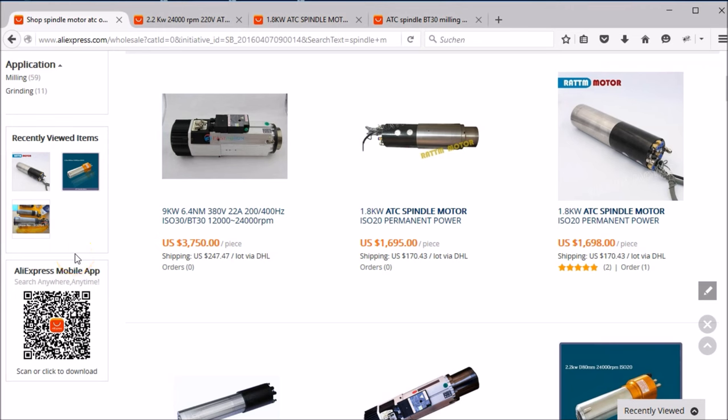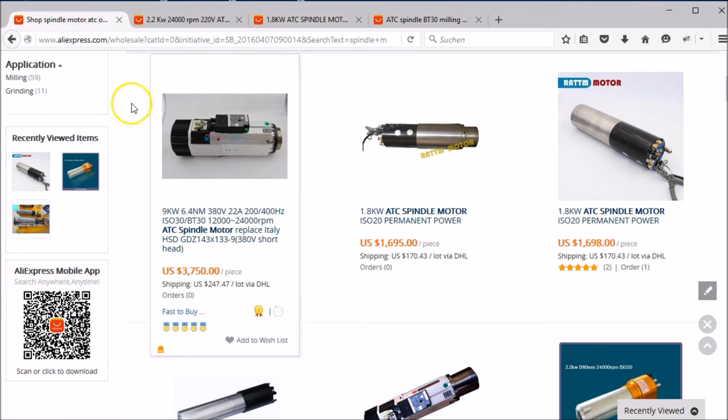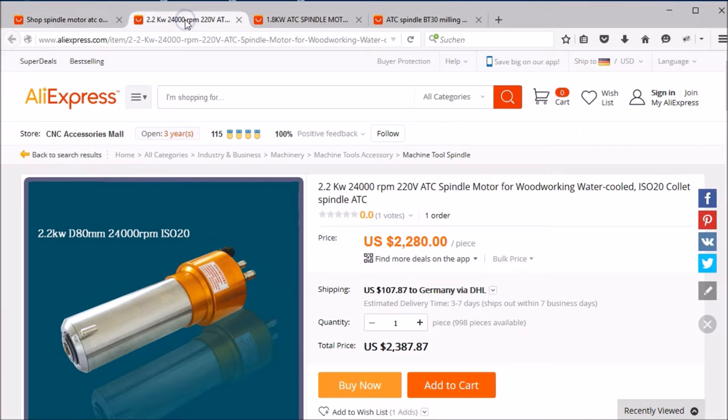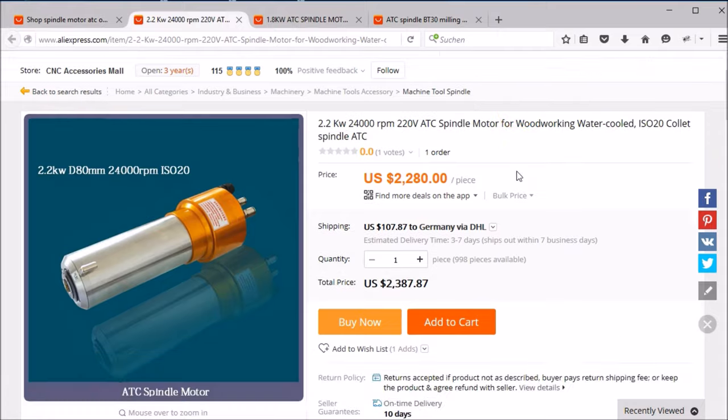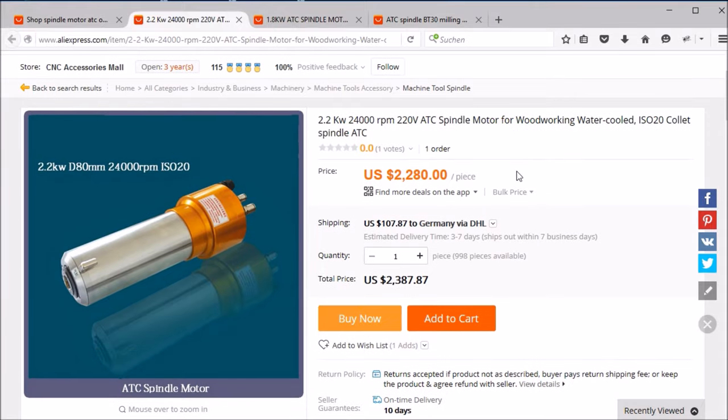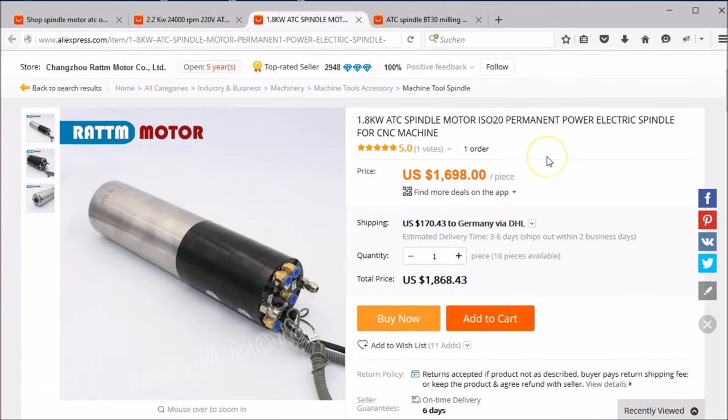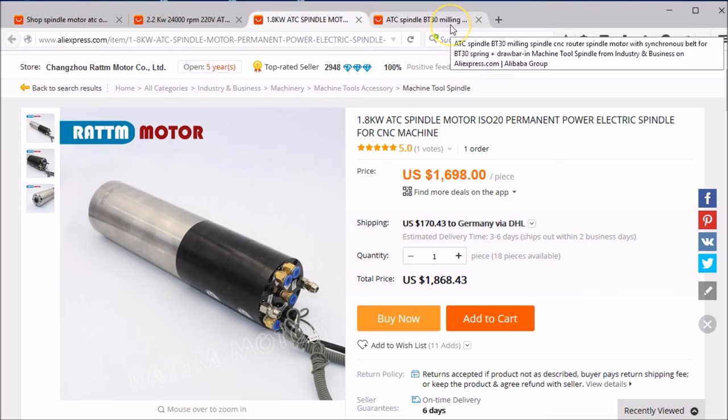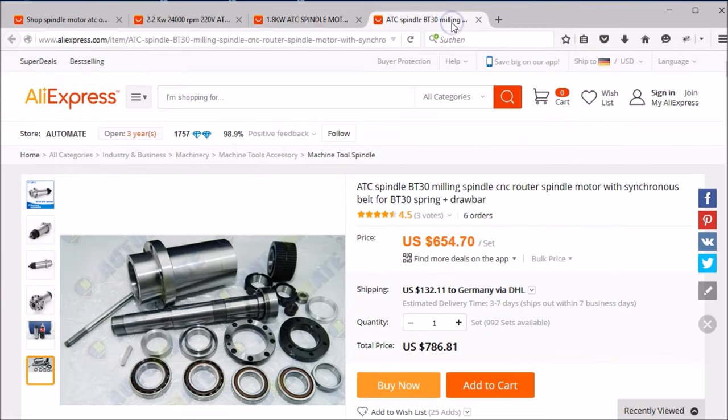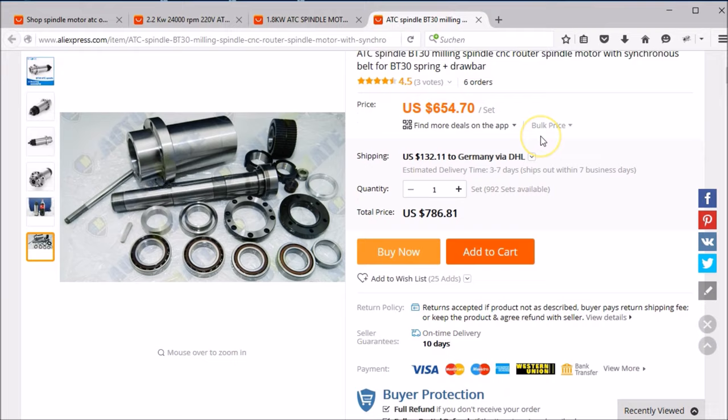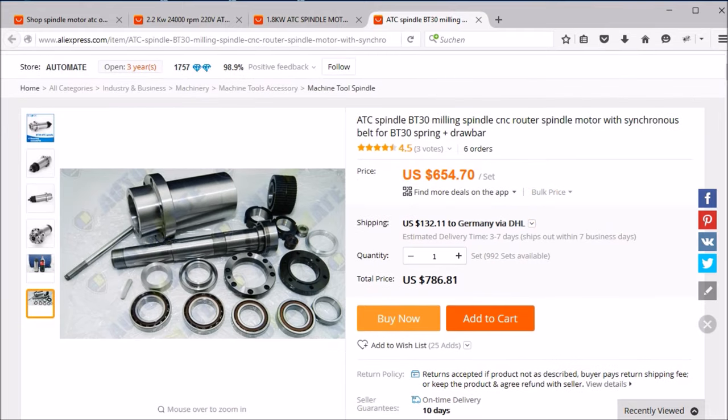If you want to use an ATC (short for Automatic Tool Changer), you will need a lot of money. Here are some examples for do-it-yourself CNC machines. The first one costs around $2,300 - too much for a hobby project. The second is cheaper, but 1,700 bucks for a spindle? No, never. Here I found a cheap spindle with ATC for just $700. Seriously, that's too expensive.